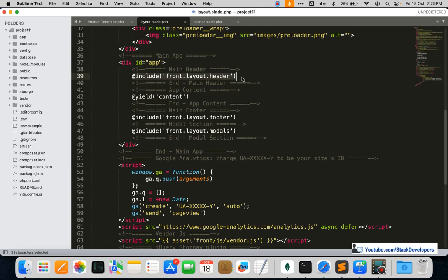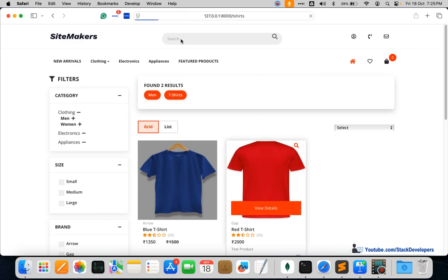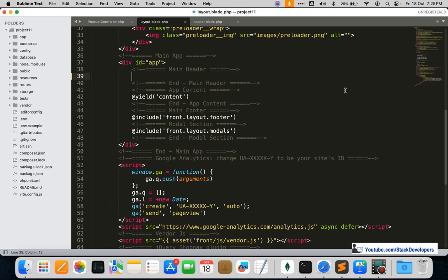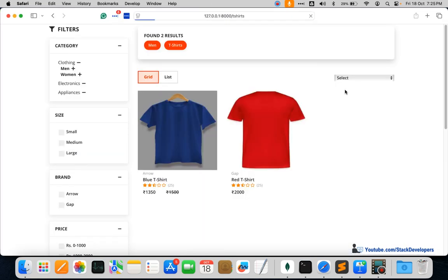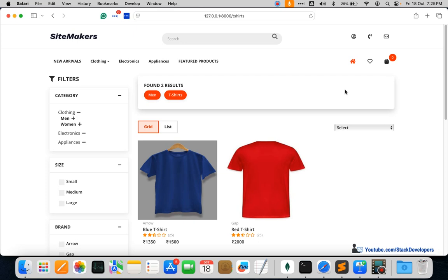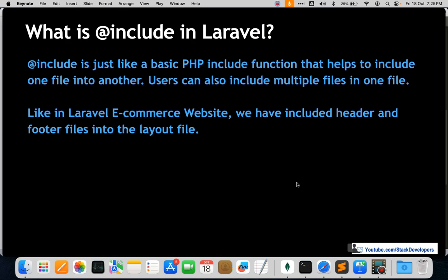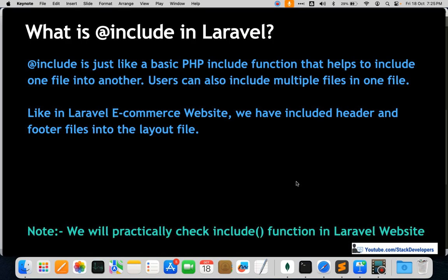If I remove the header include, you can see there is no header at all — no logo, no menu. So include helps us to create separate files and add them with this include function. I hope that's clear. Let's see the next question.